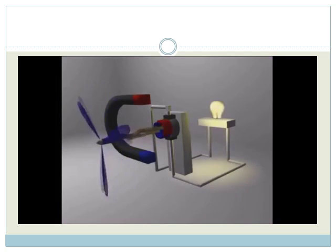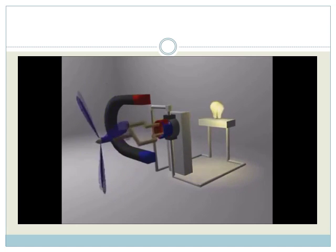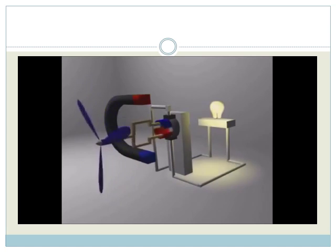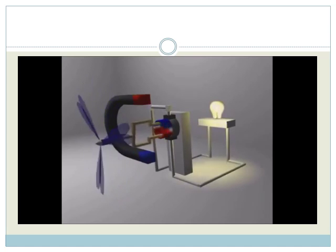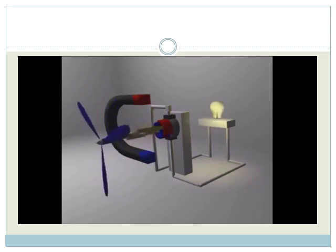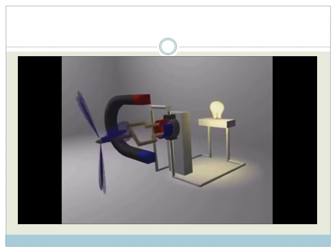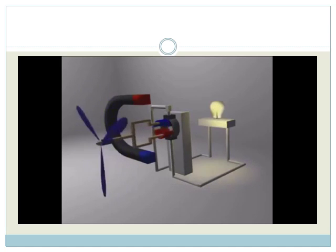Watch as the generator turns. One part of the armature is always attached to only one of the split rings. When the armature turns from the windmill, the armature and commutator also turn.